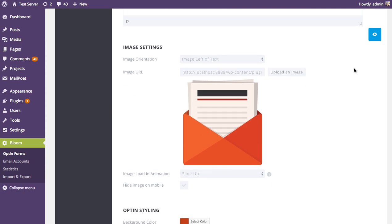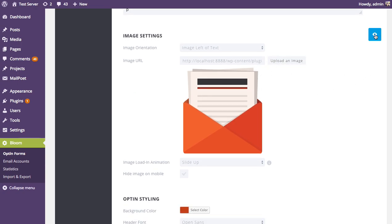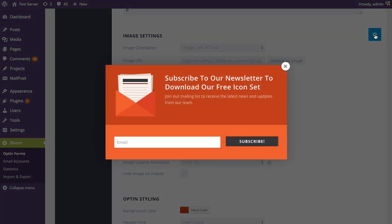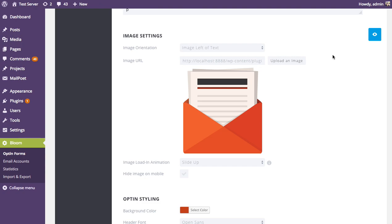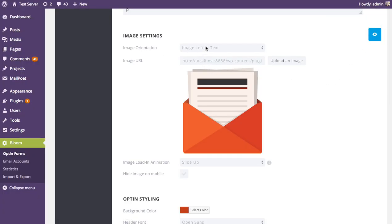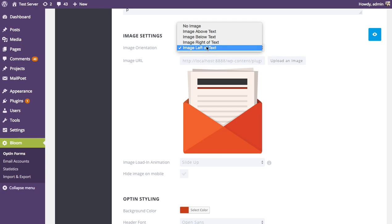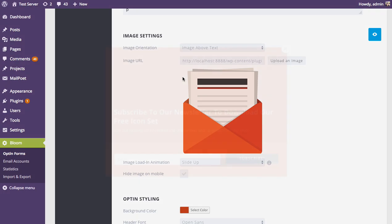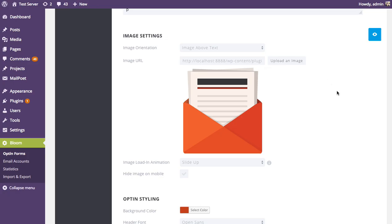Next are the image settings. At any point during the design process, you can click the preview icon to get a preview of the opt-in form. You can upload your own image or choose not to have one at all — by default we've created some nice images. There are also image orientation options: you can place the image to the left, right, above, or below the text. I'll keep it on the left.